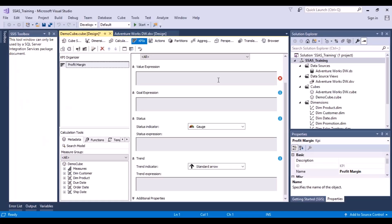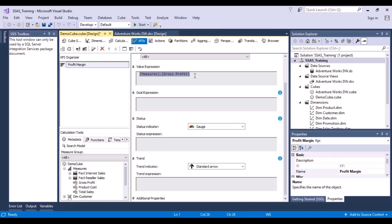The value expression means what is the value of this KPI going to be — the value based on which we are going to calculate the KPI. Let's go back to the measures tab — it is the gross profit. Click on it and drag and drop it over here, so 'Measures.Gross Profit' — this is what we are going to calculate our KPI value on.